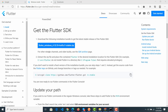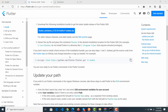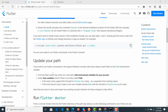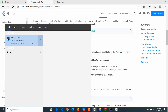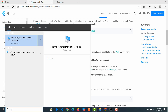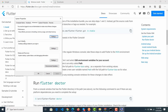The next step after extracting the Flutter SDK file is very important — if you skip this step, Flutter cannot run. To do this, go to the Start search bar and type 'ENV'. That is the place where we will set the environment path for Flutter.